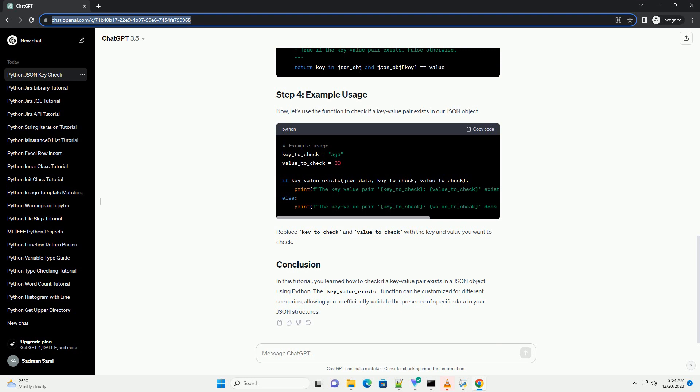Now, let's create a function to check if a specific key-value pair exists in the JSON object. Let's use the function to check if a key-value pair exists in our JSON object. Replace key_to_check and value_to_check with the key and value you want to check.